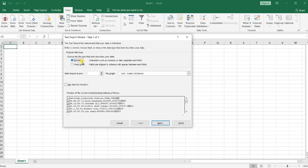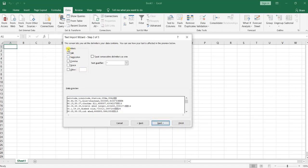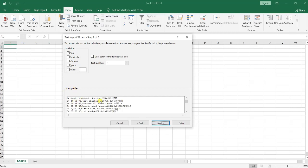Then browse to your data, for example my stations file, and here you choose Delimited. Click Next. Here you should choose your delimiters. My delimiter in this file as you can see in data preview is comma. I have separated data with comma.